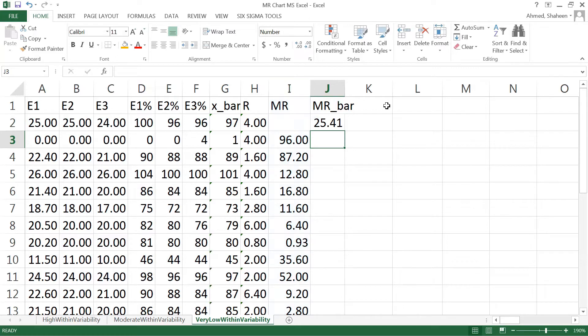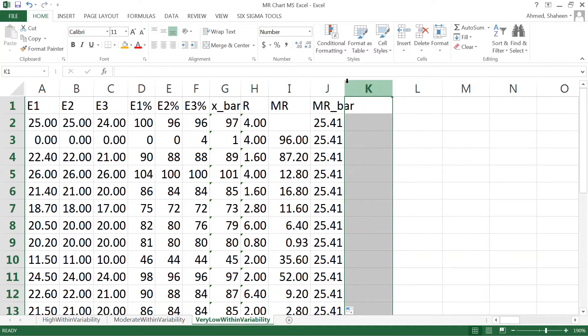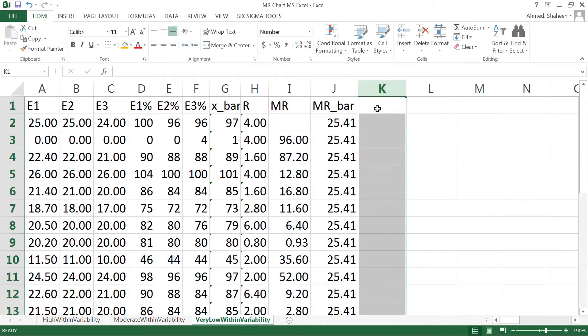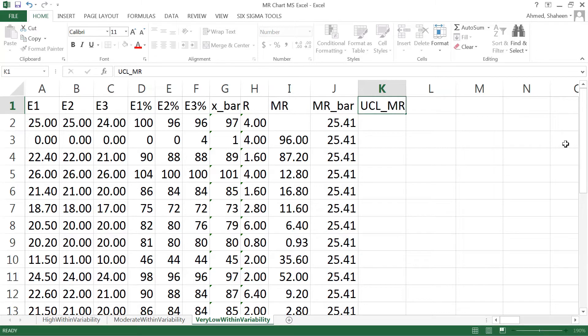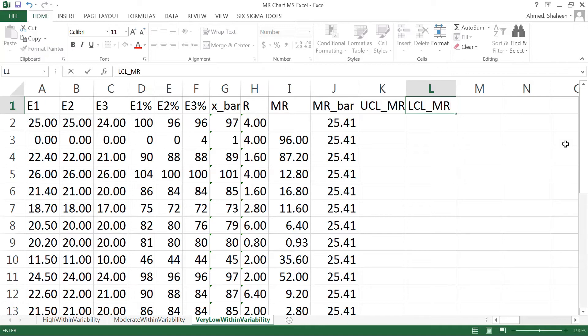Average of all the moving range. So then we got the moving range. Then we need to calculate the upper control limit for moving range for this moving range method.